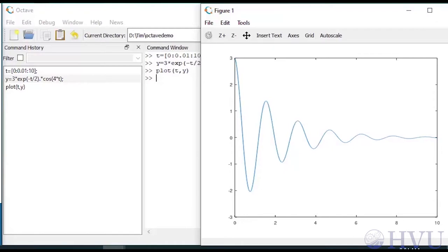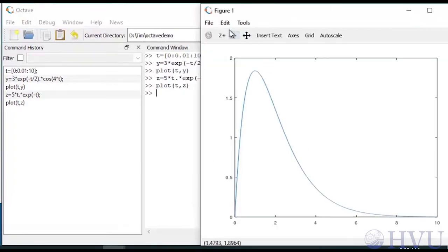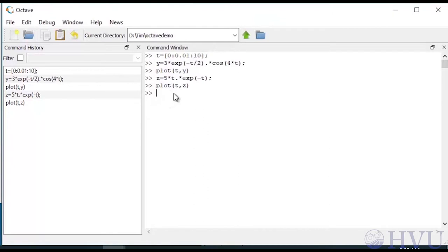Now I'll create another function z and plot it using the same time vector. If I plot z by typing plot(t, z), I do get a plot of the new function, but my old plot is lost — Octave's plot command used the currently active figure window. If I want a separate figure window for my second plot, I can use the figure command. I type 'figure' and press enter, which opens a new figure window.